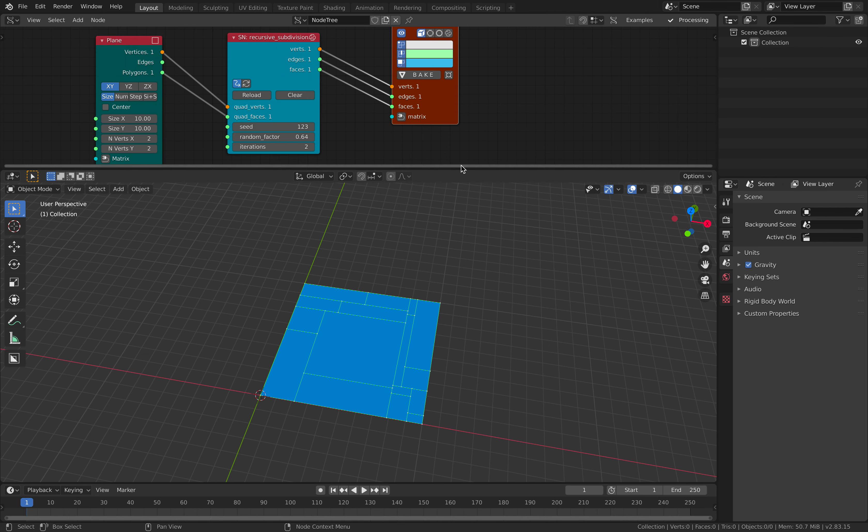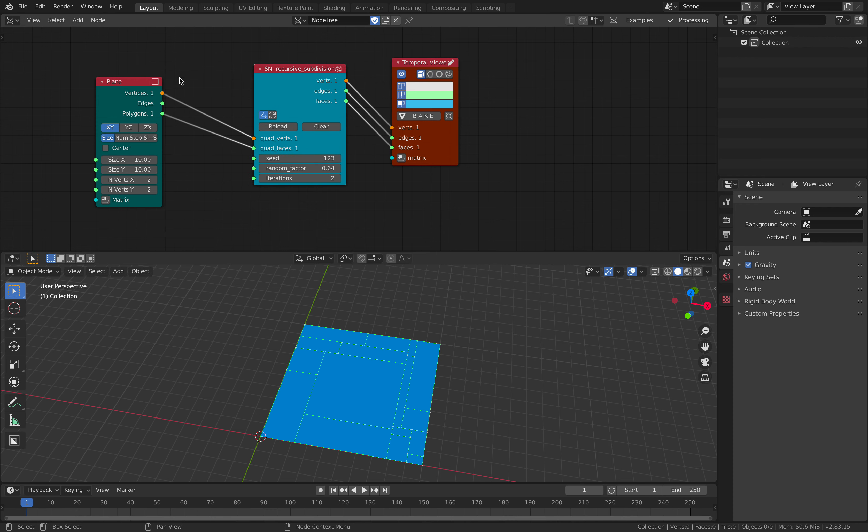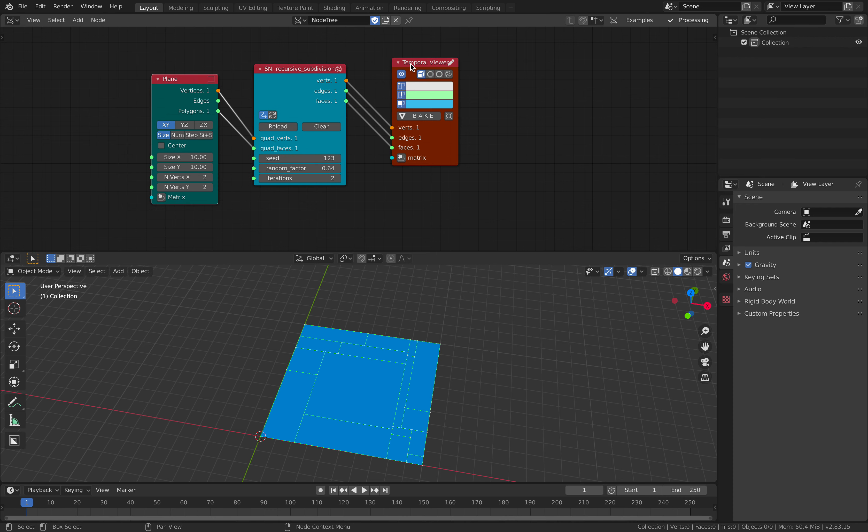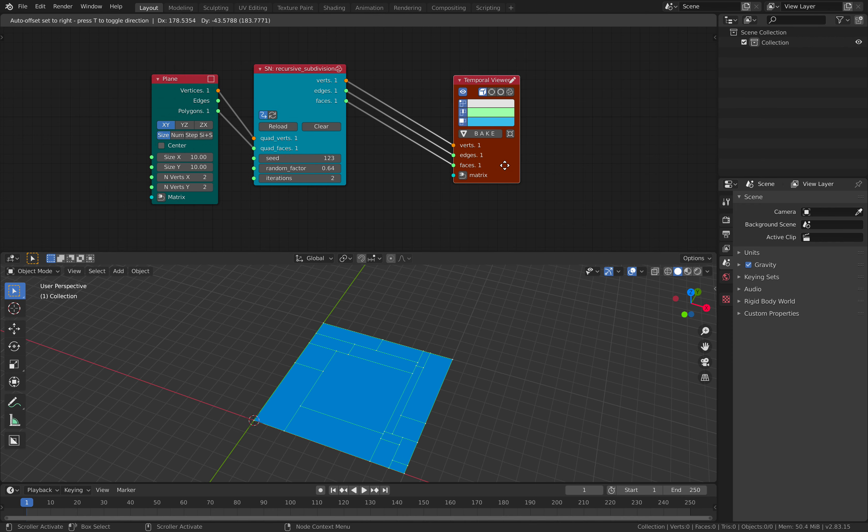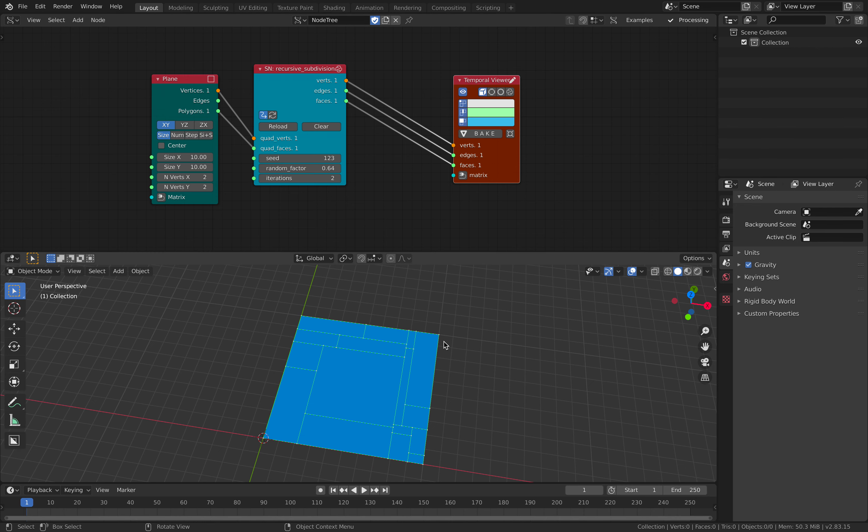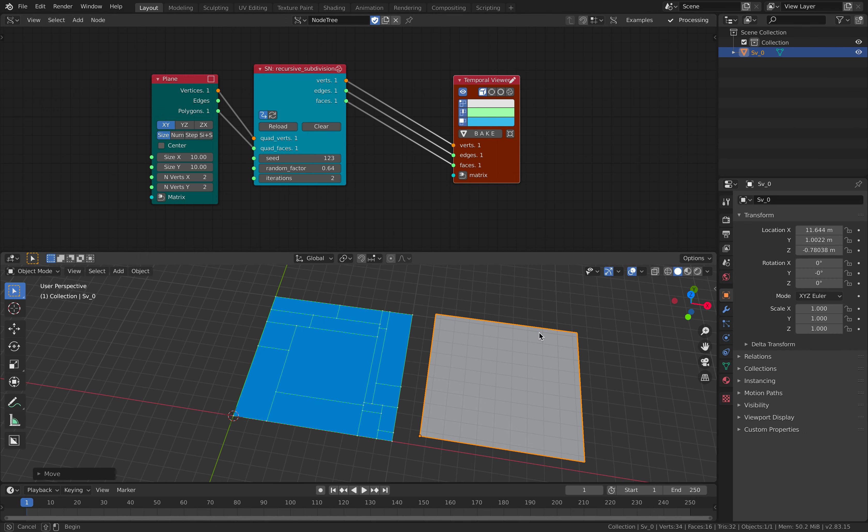But if you don't want to check on that, you can just simply use the nodes. Alright, so we got this and we can bake it. All the fancy stuff.